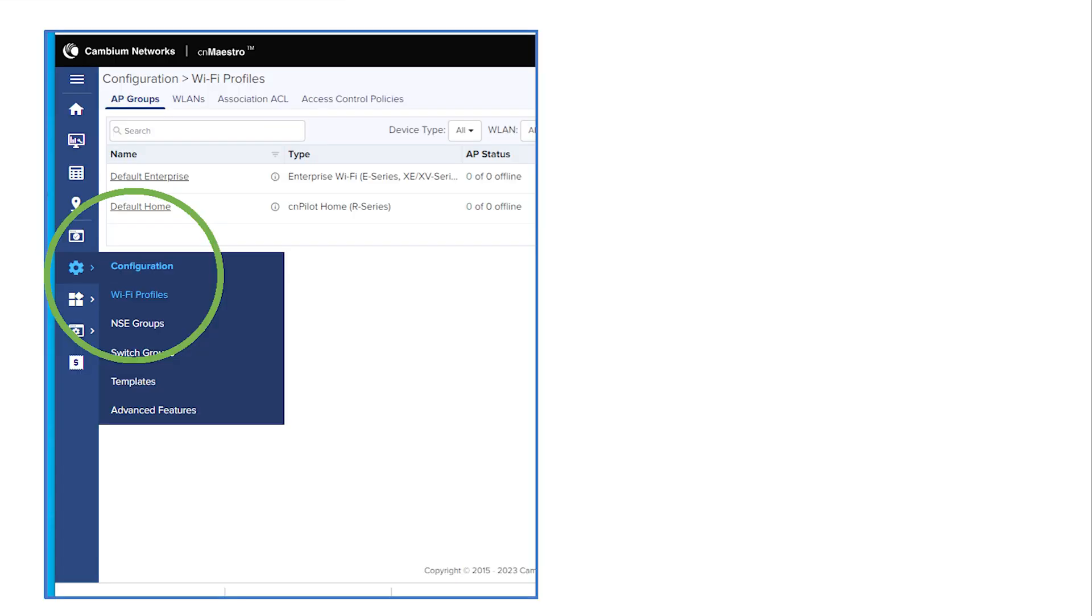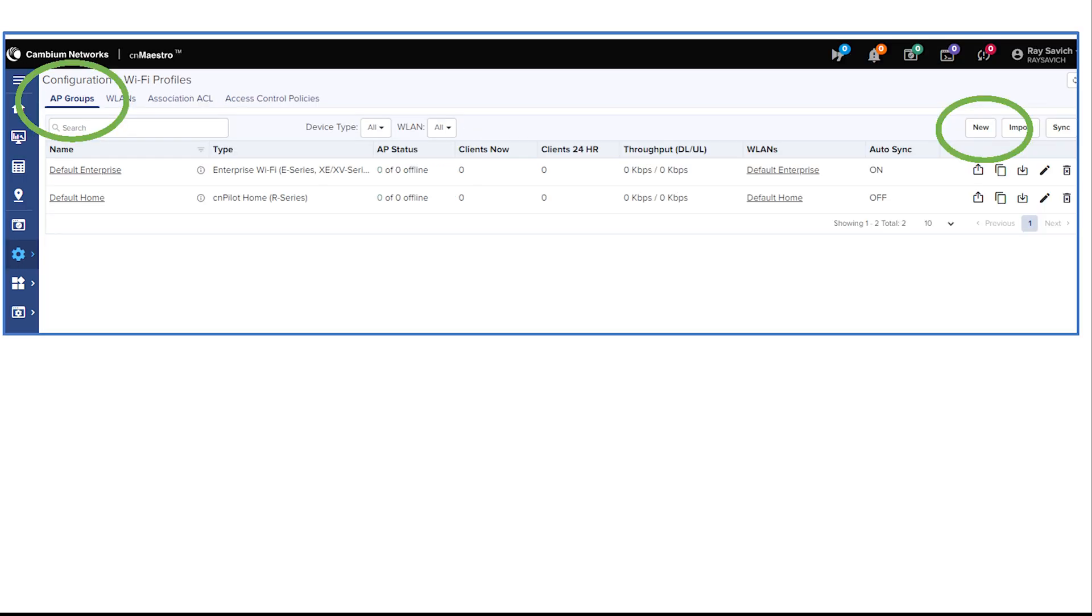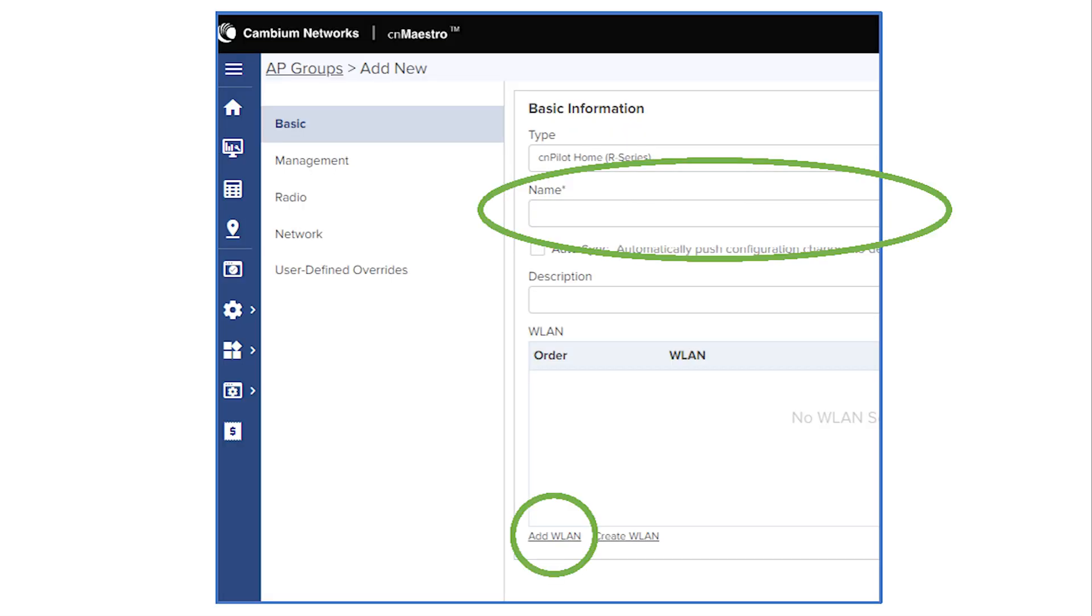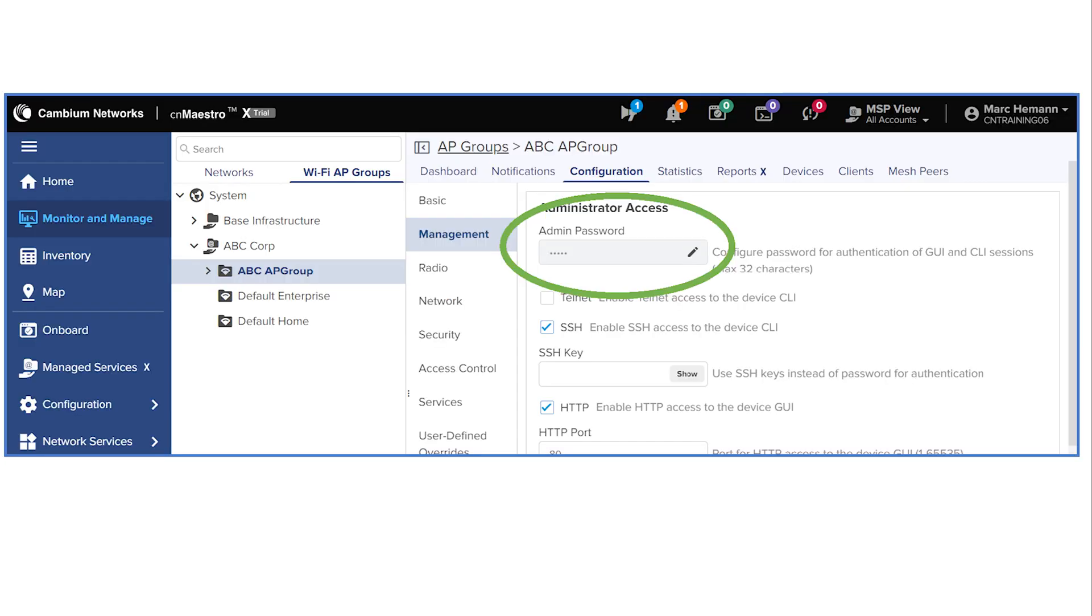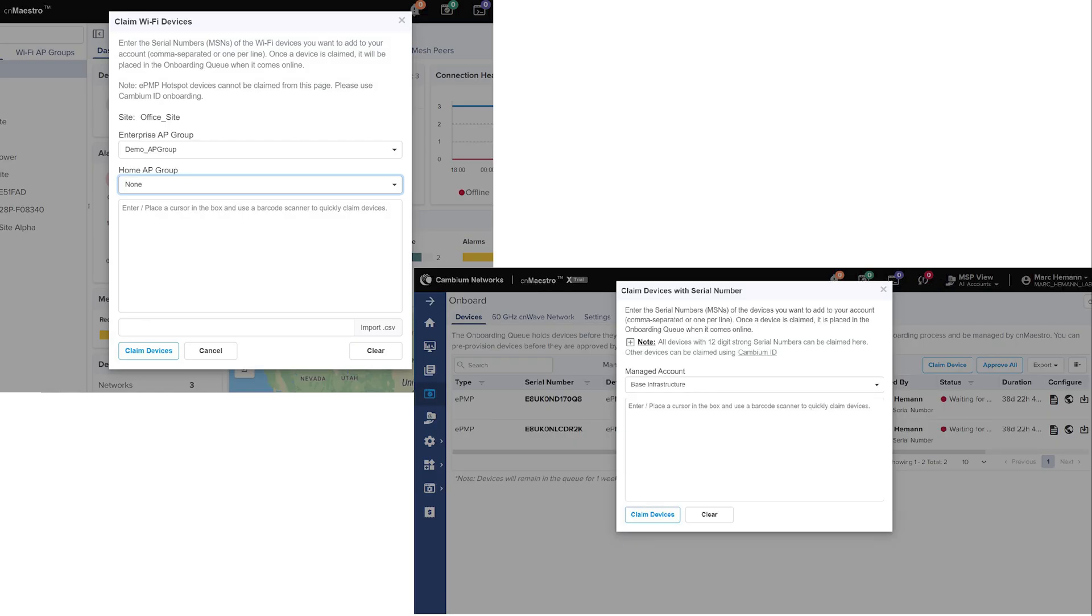Now, let's create a group of APs. From your CN Maestro dashboard, click Configuration, Wi-Fi Profiles. Then, select AP Groups from the top left and New from the top right. On the Basic tab, enter AP Group name. Example, shop floor and door. On the Basic tab, click Add WLAN. Choose the WLAN, then click Add. Navigate to the Management tab and create an admin password, then click Save.